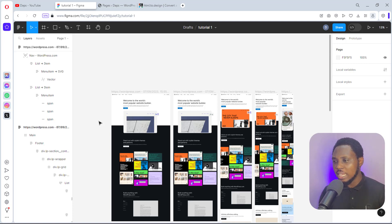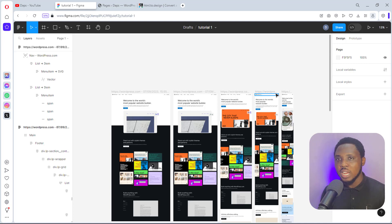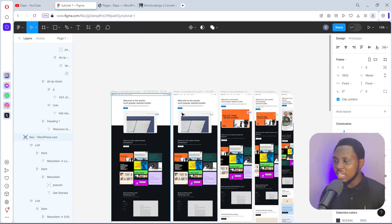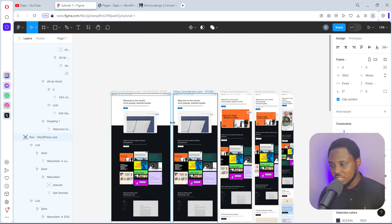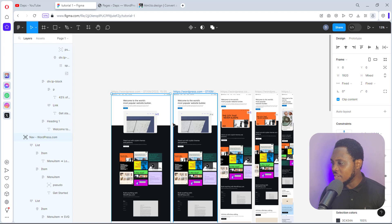In my next tutorial I'm going to show you how to convert this into a WordPress website — watch out for that. Right now you can see that if we zoom into any of these pages and drag the frame, it won't be responsive at all. So we can use another plugin to solve responsiveness and have one frame that responds to every page view.